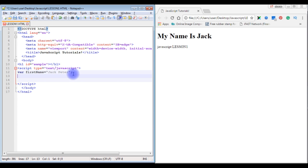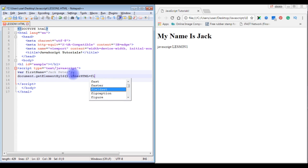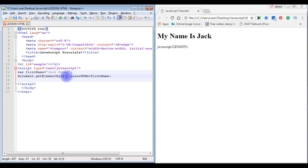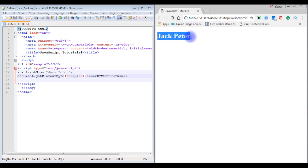I want to display the value of firstName in the h1 tag. To print values in HTML elements we use the innerHTML property: document.getElementById('sample').innerHTML = firstName. After saving and refreshing the browser, we can see 'Jack Peter' is displayed.